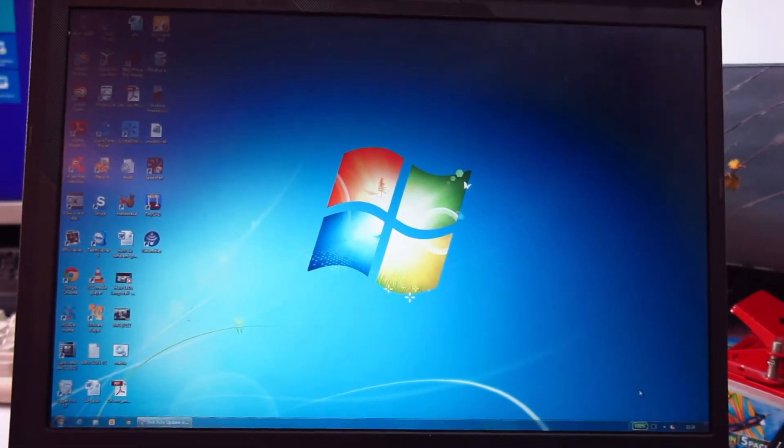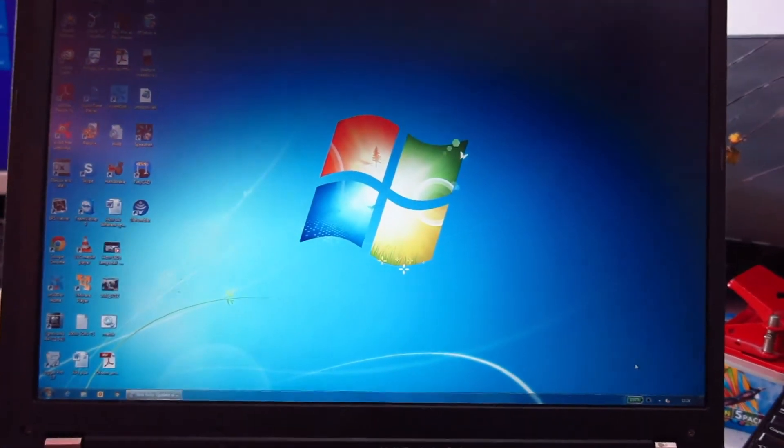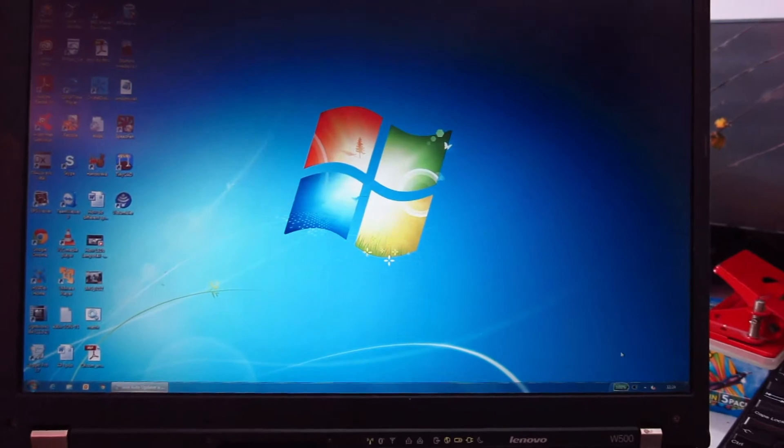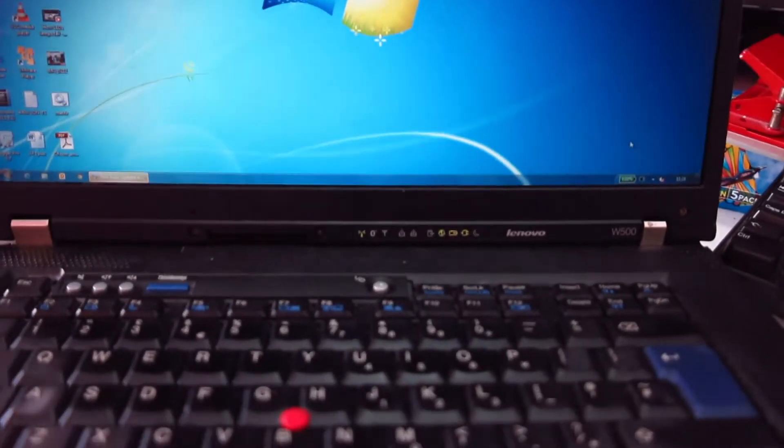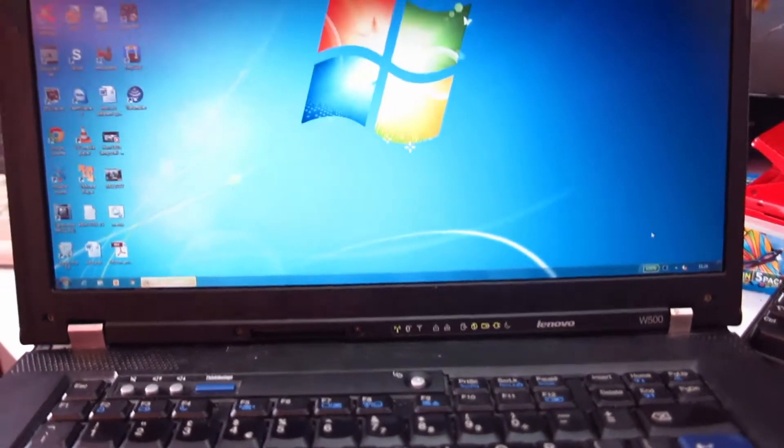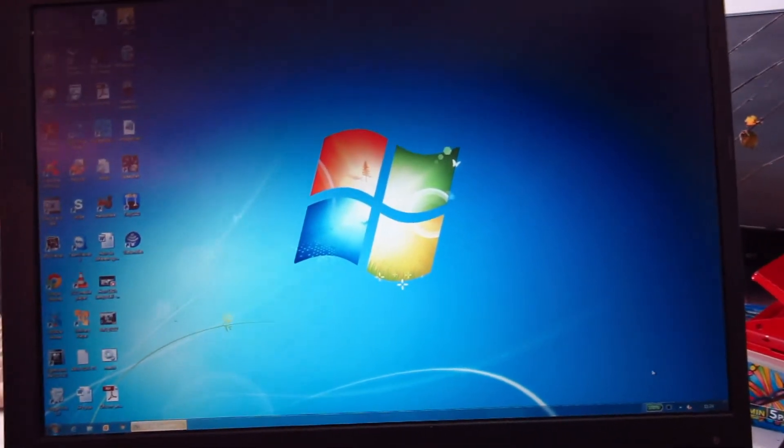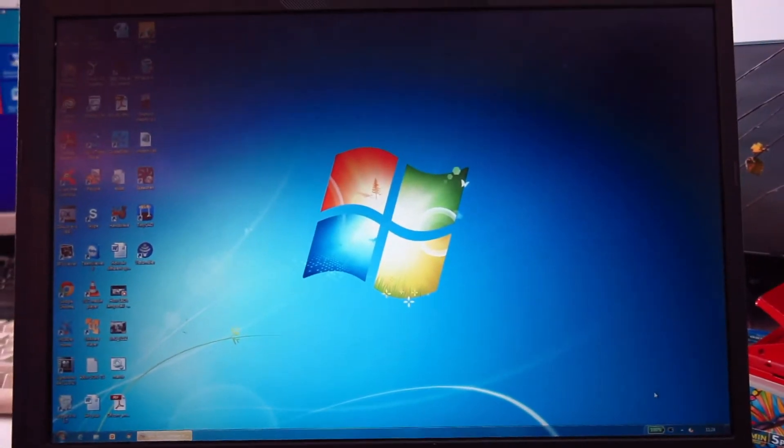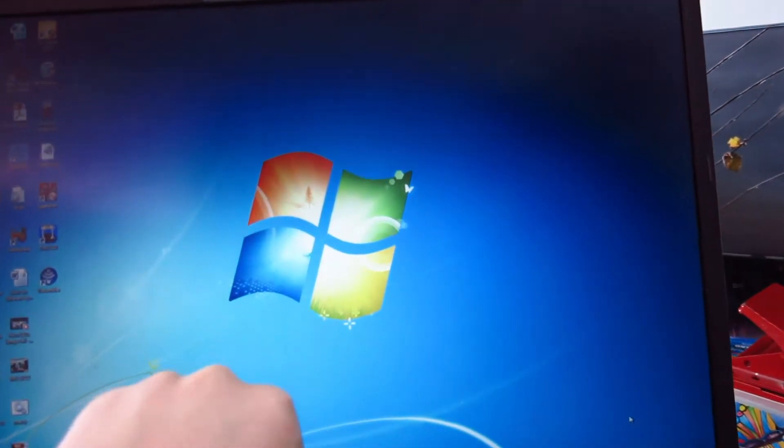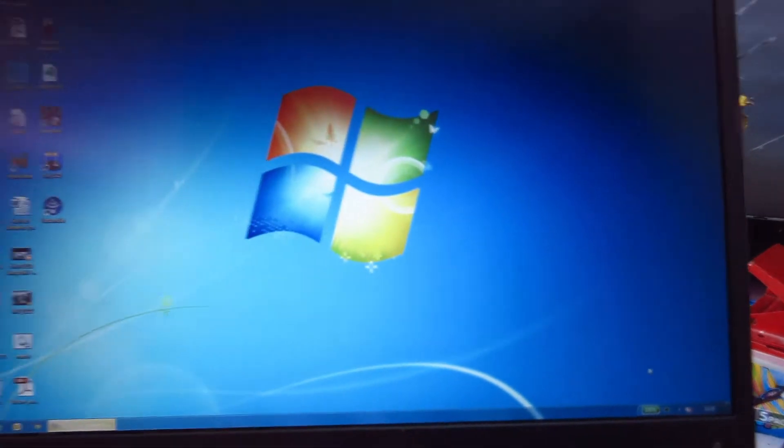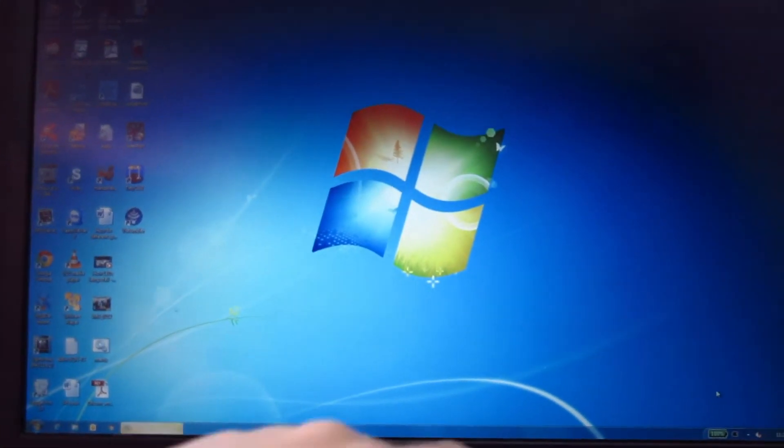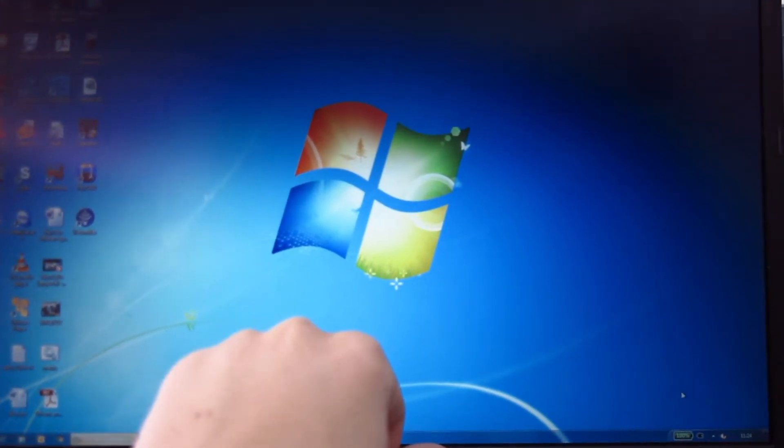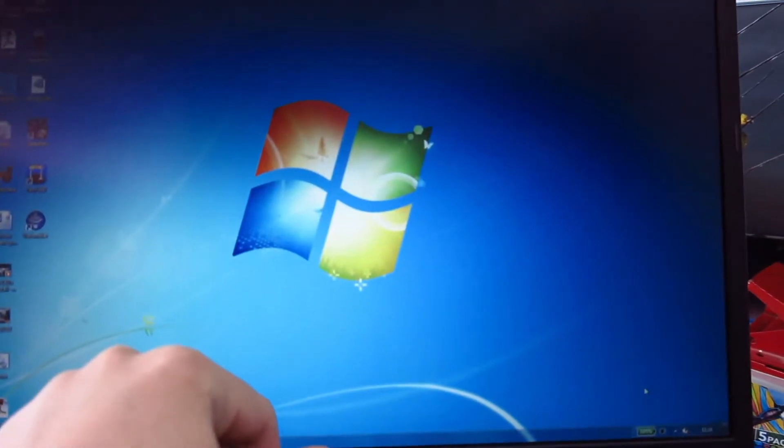Today I'm going to be replacing the display inverter on my ThinkPad W500 laptop. Recently, when I switch the laptop on, the screen doesn't come on at all for at least half an hour. But you can see the screen's on at the moment because the laptop has been on for a significant amount of time.